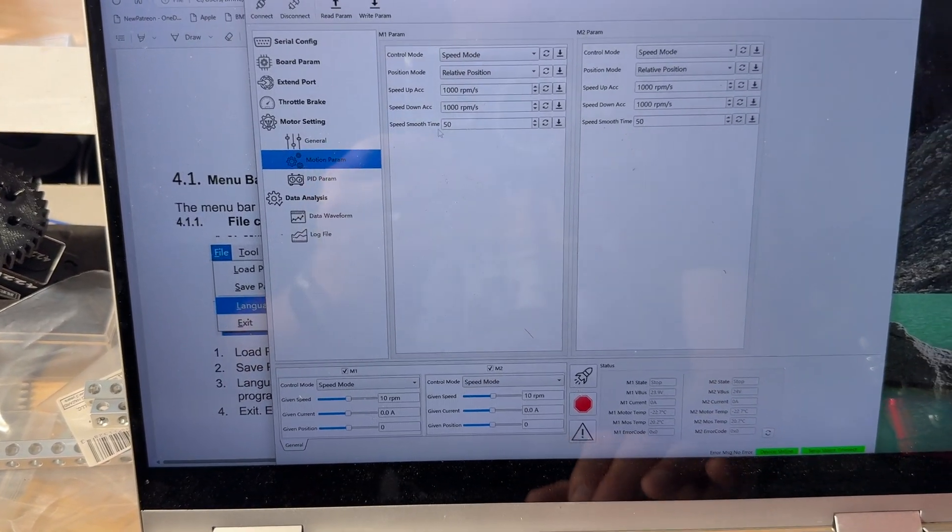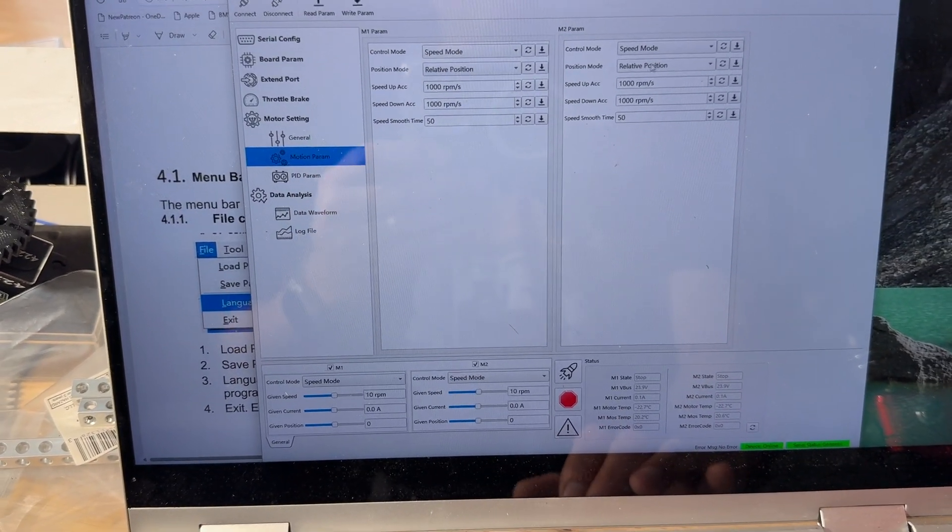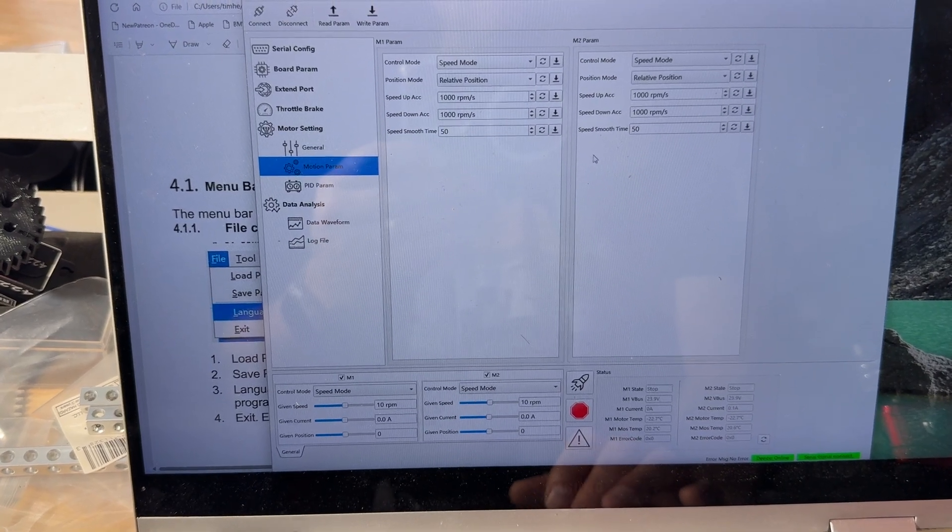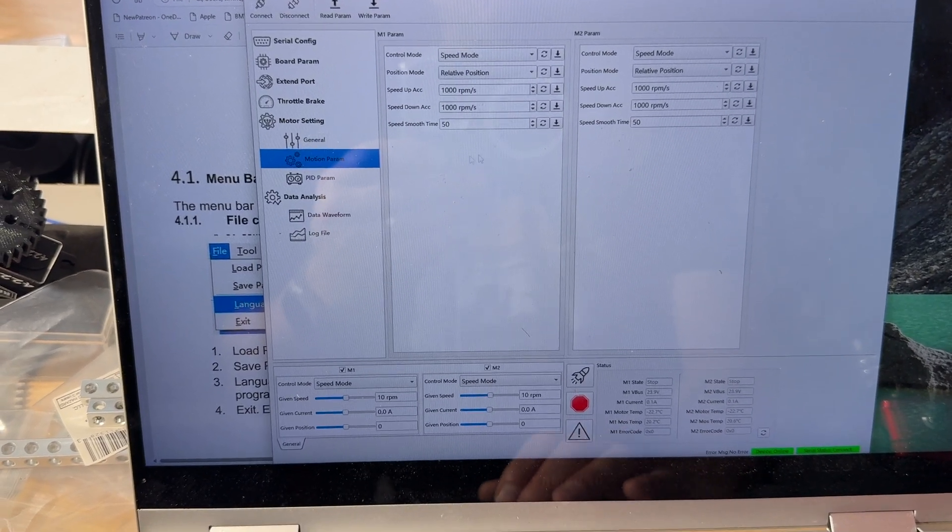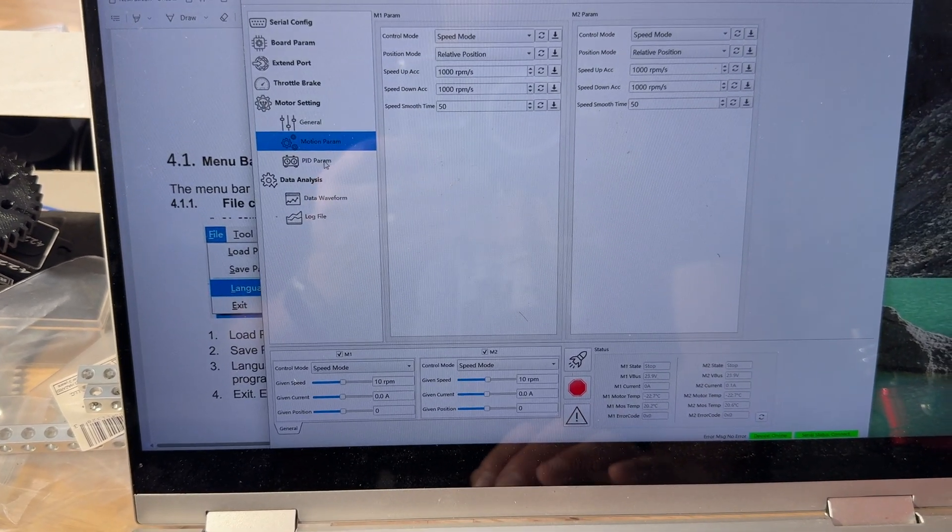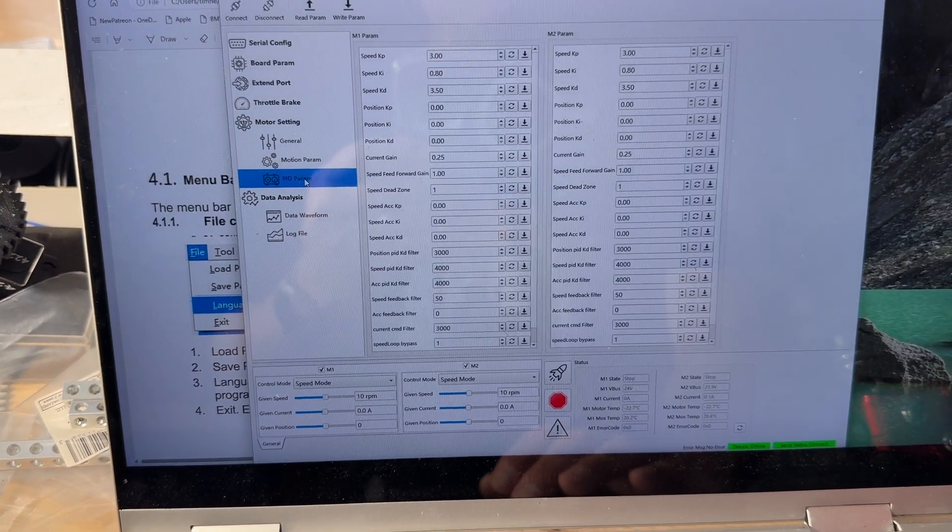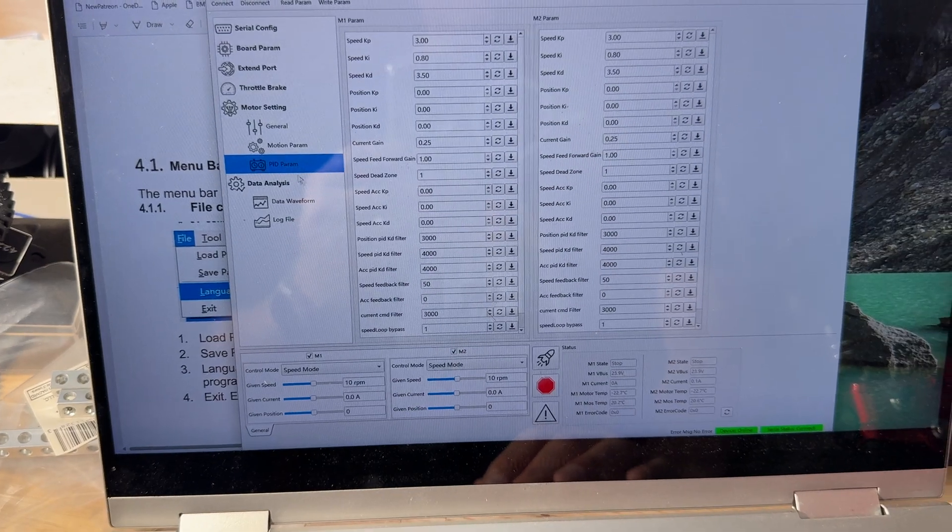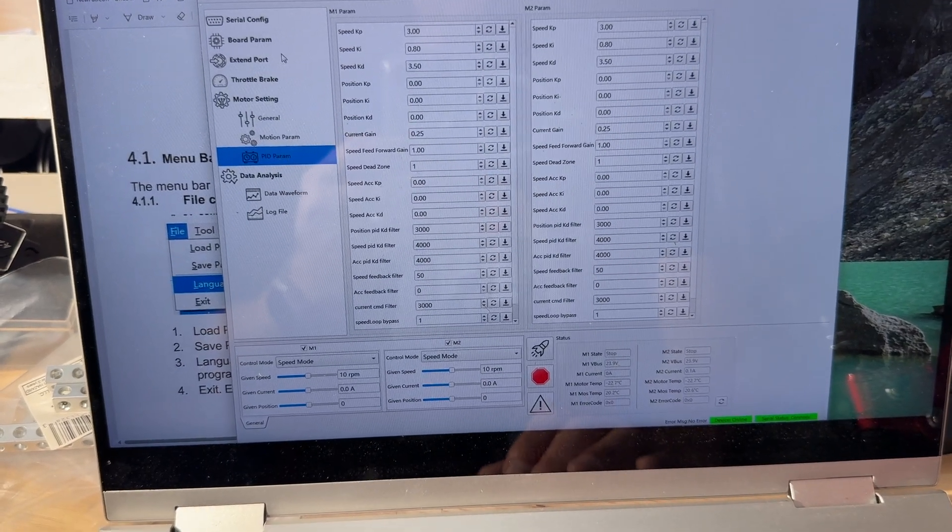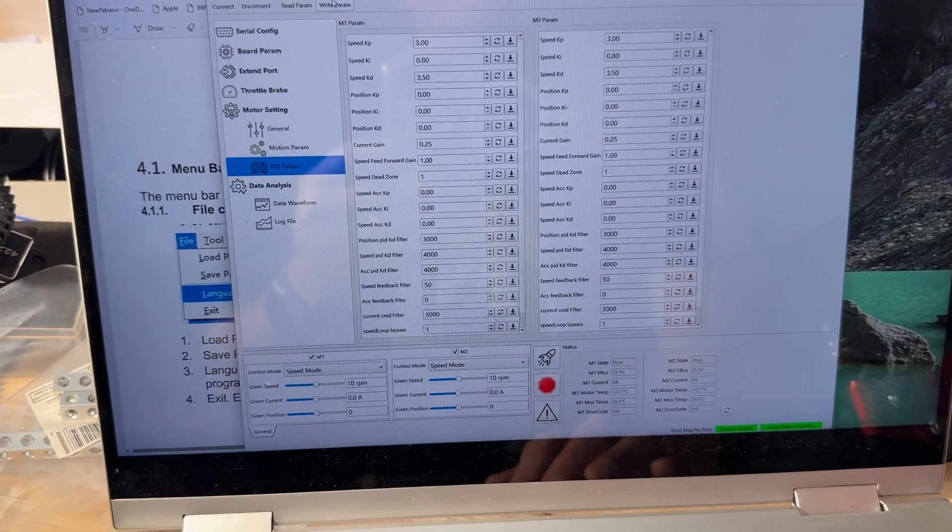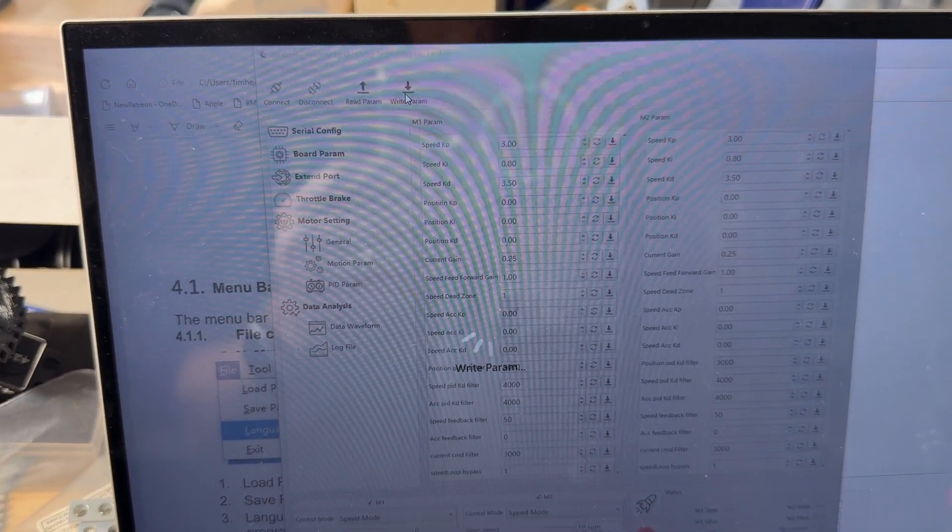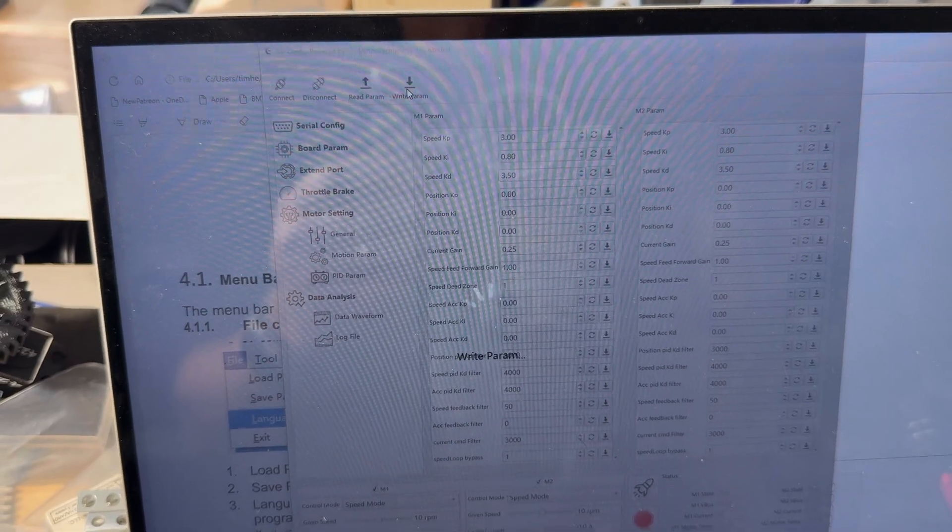Motion parameters, speed mode, and I kind of left this as all as the defaults, and I didn't have to mess with any of the PID parameters either. So at the end of the day, just write, make sure everything made it over to the motor.